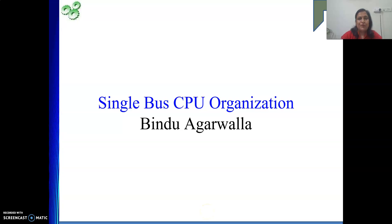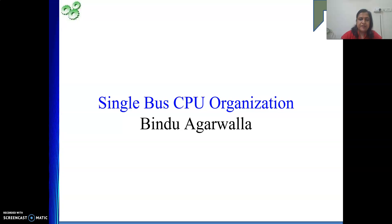Hello friends, once again I welcome you to my channel. So today in this video we will see single bus CPU organization. In the last video we have seen that we are going to start with control unit design and then the fundamentals behind executing an instruction, executing a program — that part we have just revised.